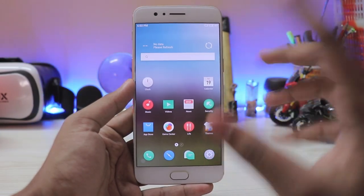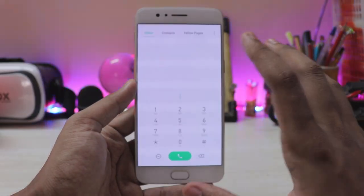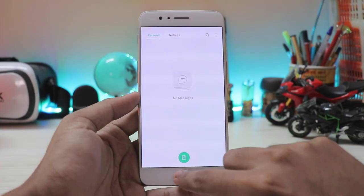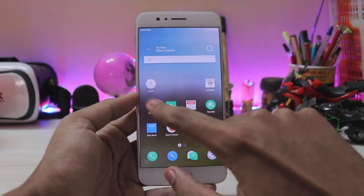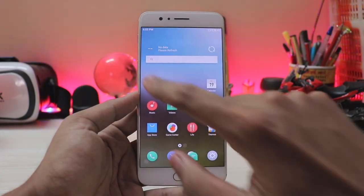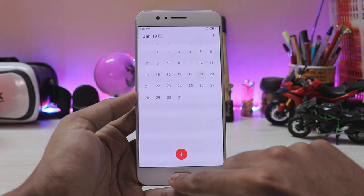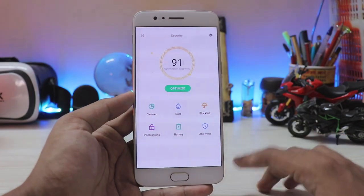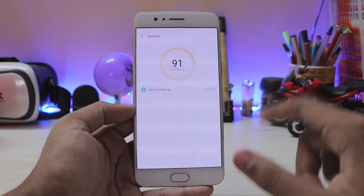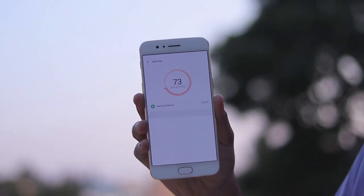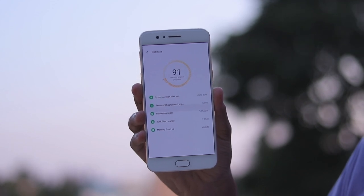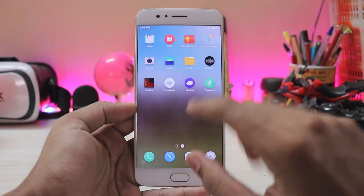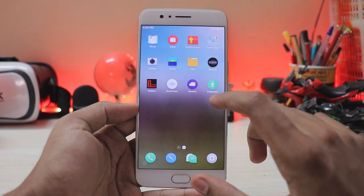Let's take a look at some apps. Starting with the phone app — everything opens in under a millisecond. The browser, messages, video, music — everything just works flawlessly. The calendar looks completely like iOS. Then you have the security app, just like any other Chinese ROM, where you can optimize the device.